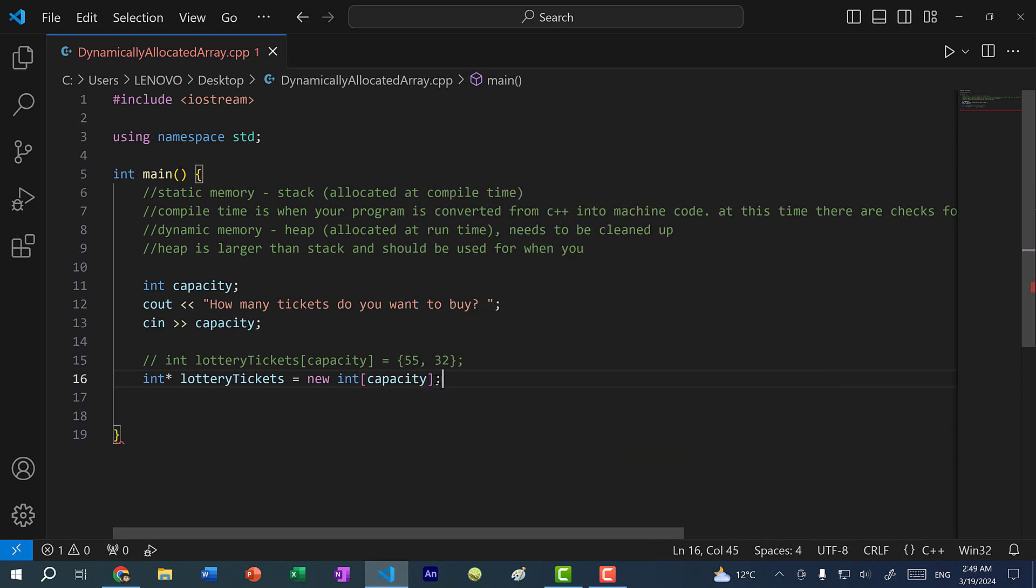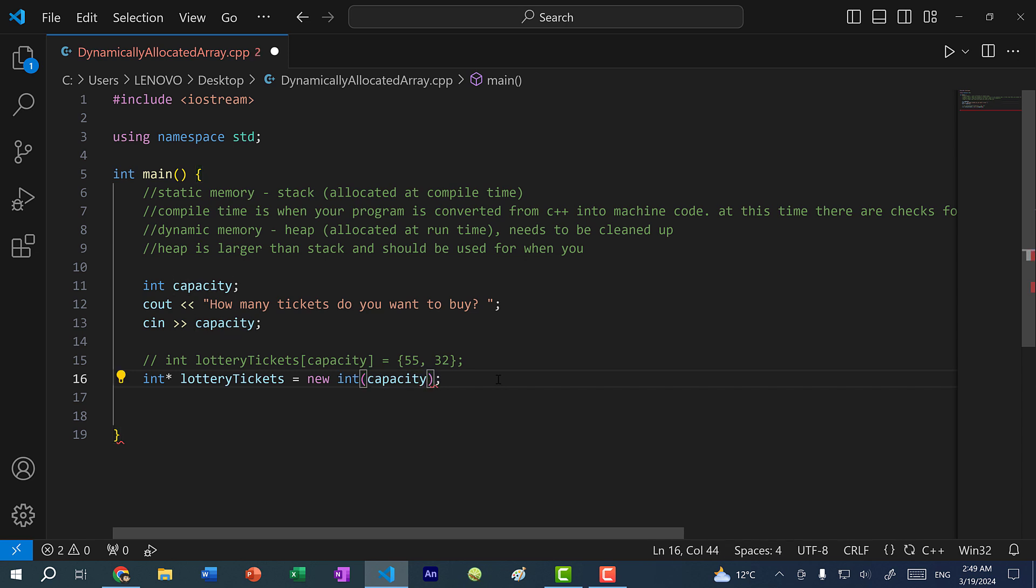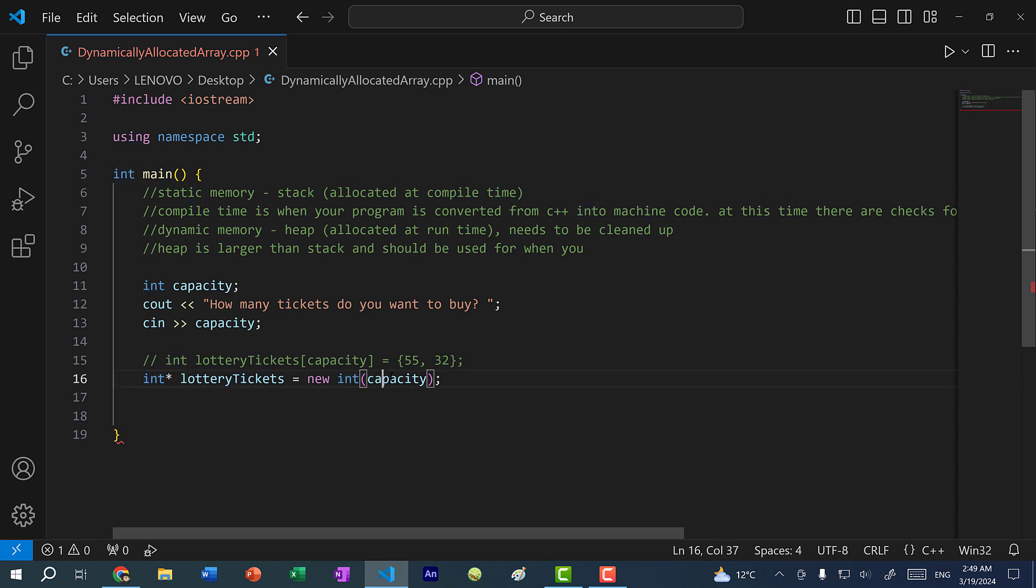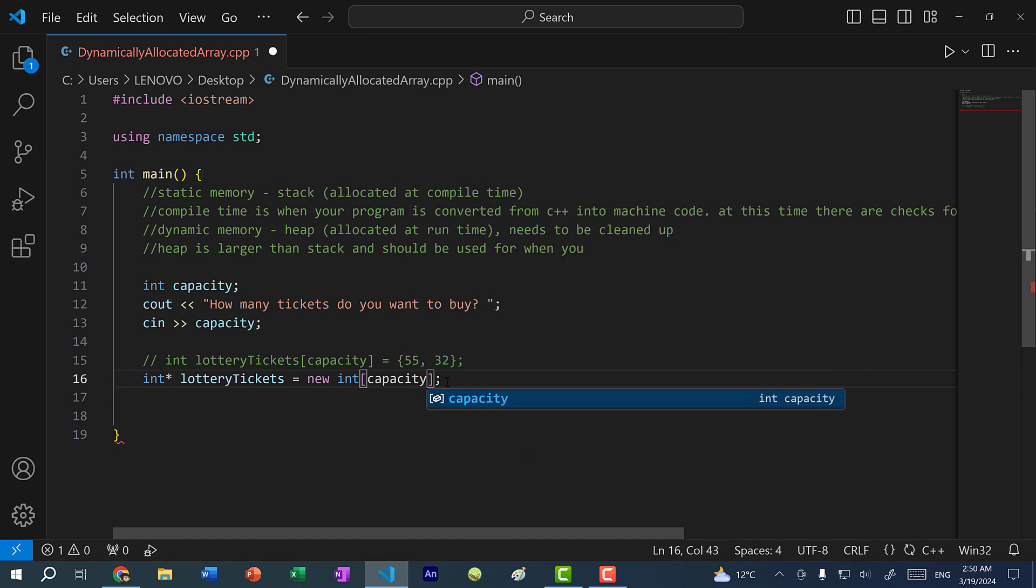Now make sure that when you are allocating an array on the heap, you're using brackets. If I use parentheses, like so, I am creating a single integer with a value capacity. So if I pass in five, this is an integer five. But if I want to create an array that can hold five elements, I will need to use the brackets. All right, so let's change this back to capacity.